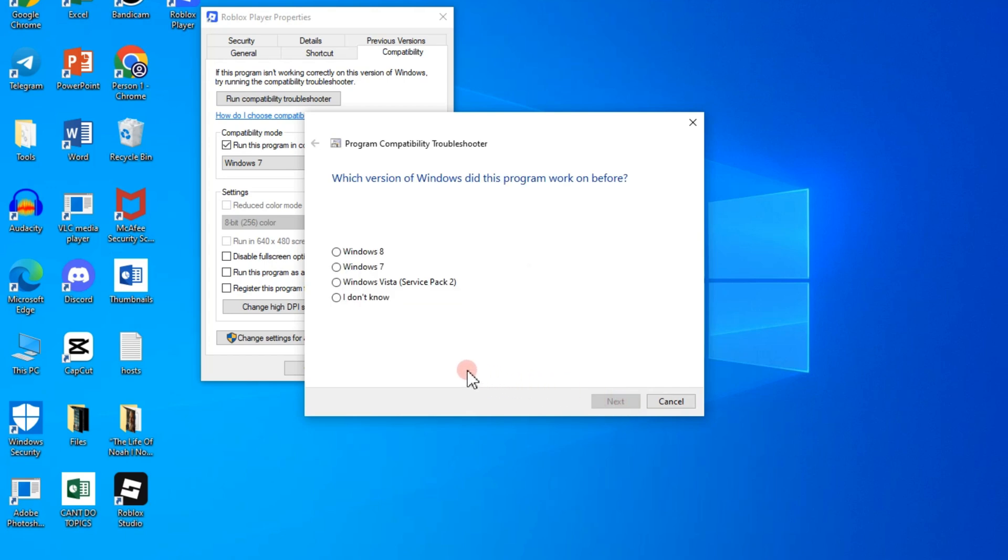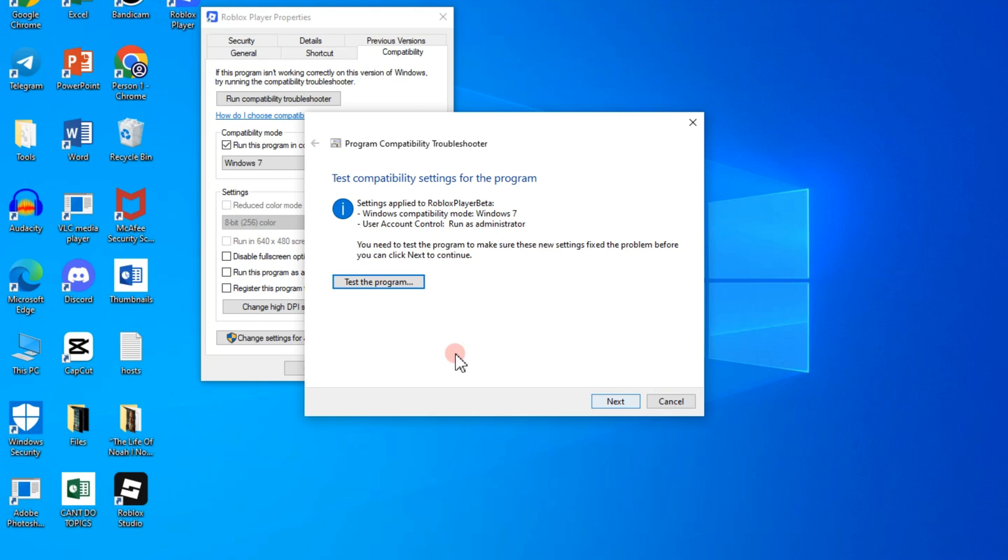And then click on Windows 7, after that tap on next, and then here just test the program.